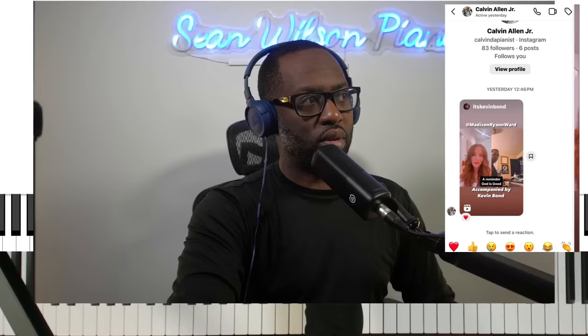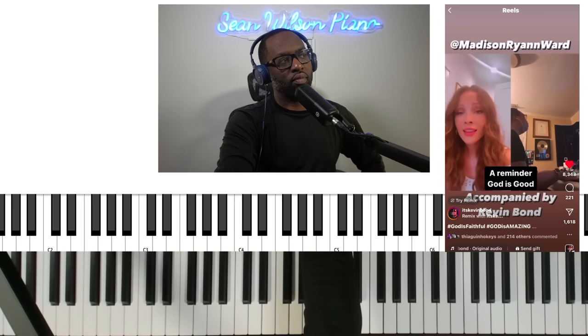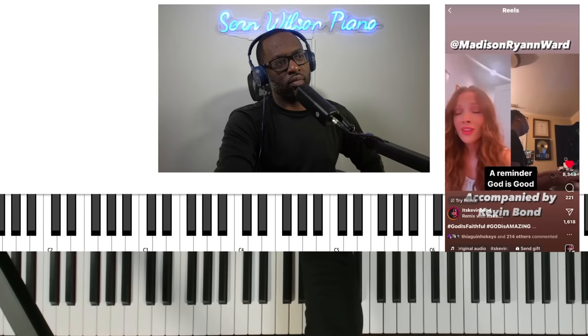May your struggles keep you near the cross. Madison Ryan Ward — beautiful voice.